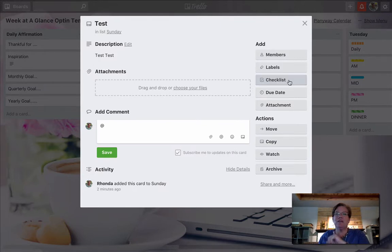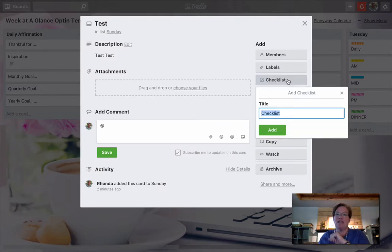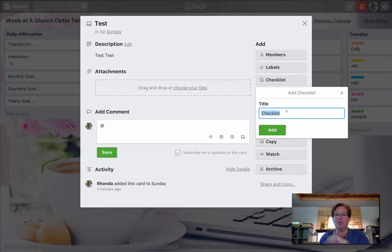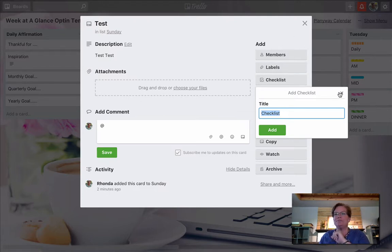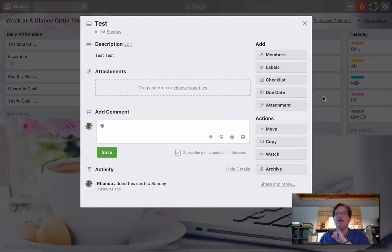It's very easy to add a checklist. I recommend a checklist for all of your workflows. And we'll get into that in another tutorial. And then of course, due dates.